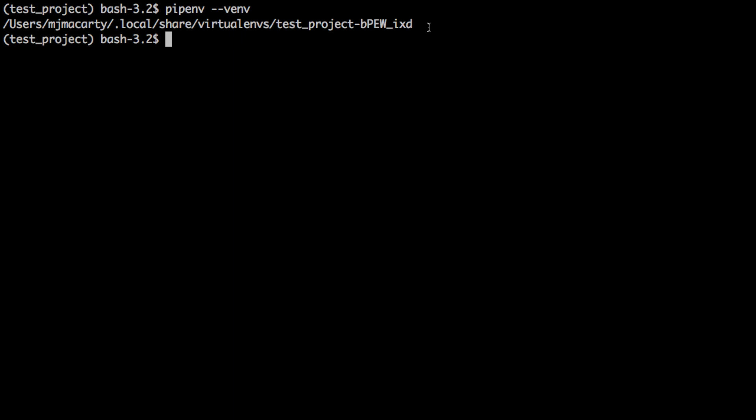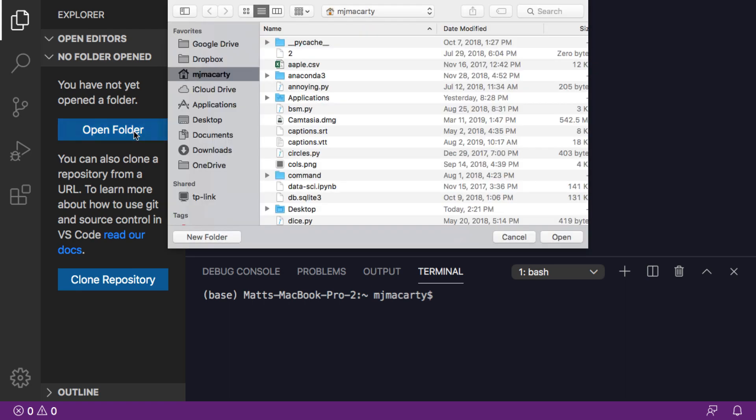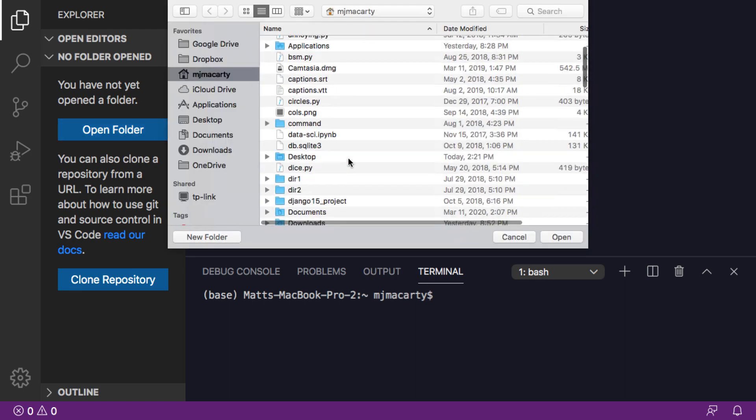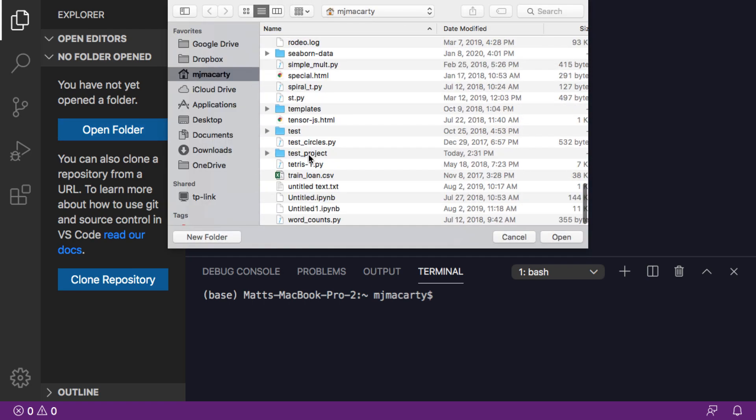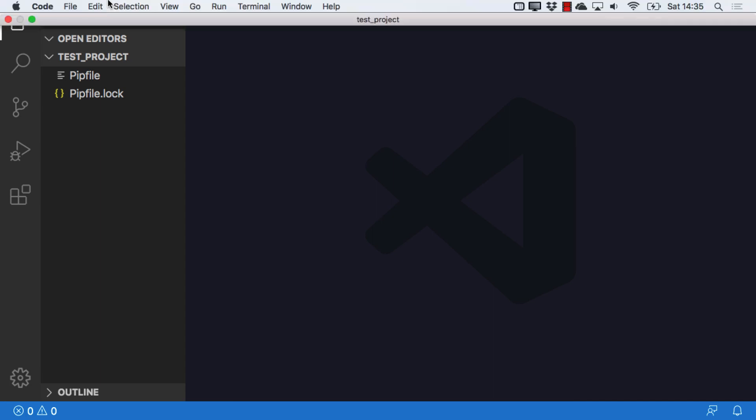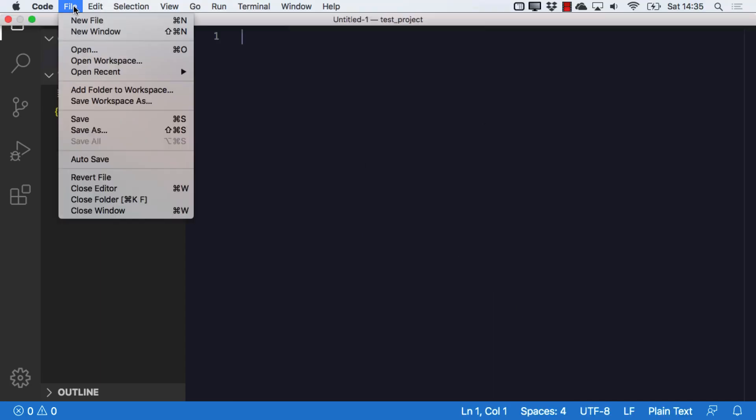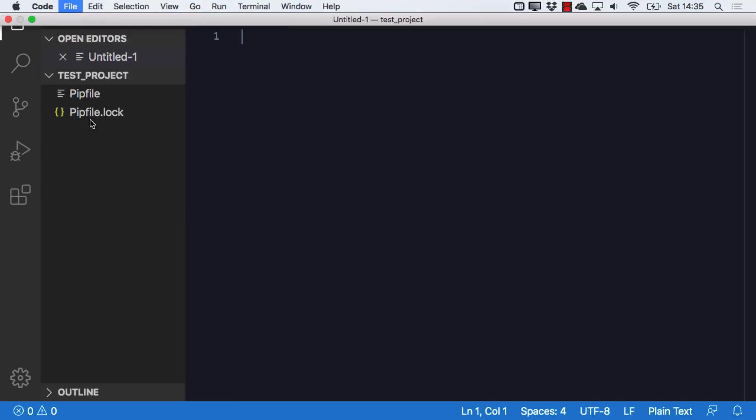So I'm going to jump into VS Code now and demonstrate a little bit more of how this works. The first thing I'm going to do is go ahead and open that folder. It's in my home directory and there it is.